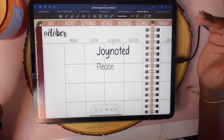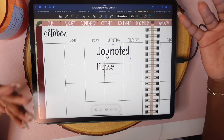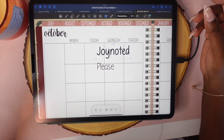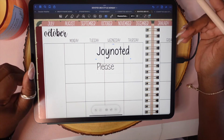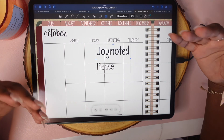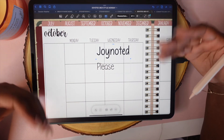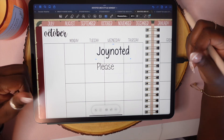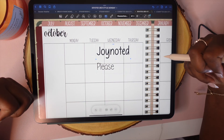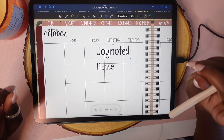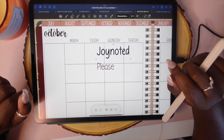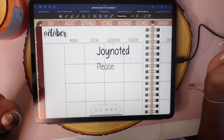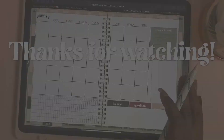That is how you download font onto your iPad — very simple and easy. If you have questions, please let me know. If you found this video to be helpful, go ahead and give it a thumbs up. Make sure you subscribe to the channel, and until next time, bye y'all.